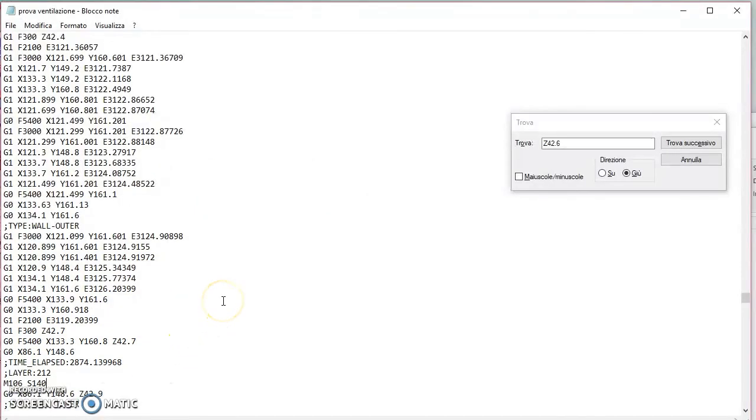Se questo video ti è stato utile metti sotto un bel like, condividilo e lascia un bel commento per capire se sono sulla direzione giusta o no. Alla prossima!